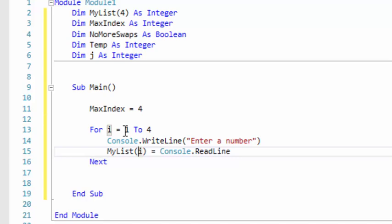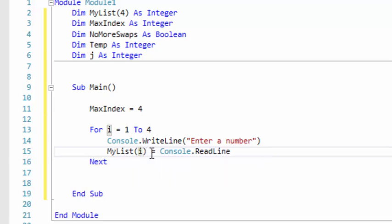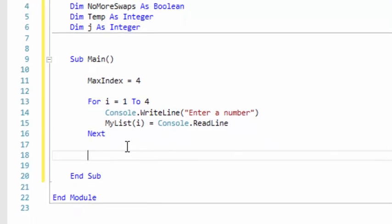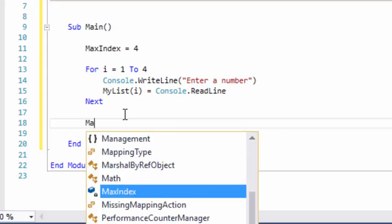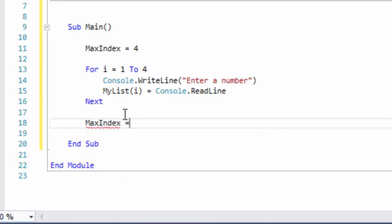So the first time the for loop runs, i is going to have a value of 1, so myList[1] will be the first number they enter. When it runs through the second time, myList[2] will be the second number they enter, and so on. Now that we have that, we can actually start working on our bubble sort.